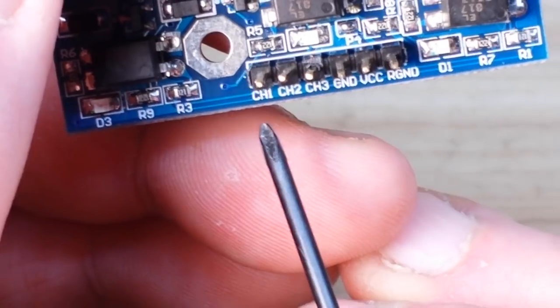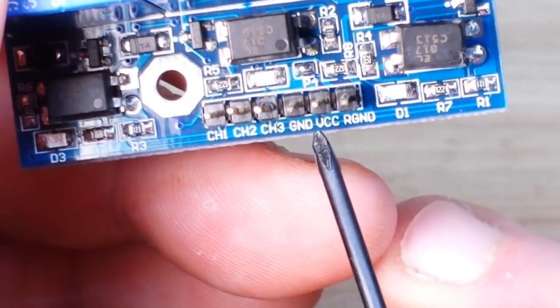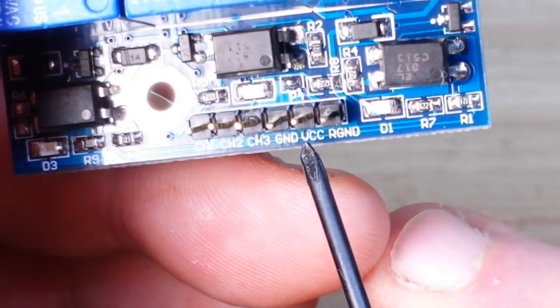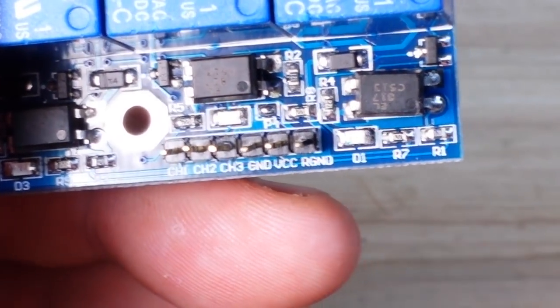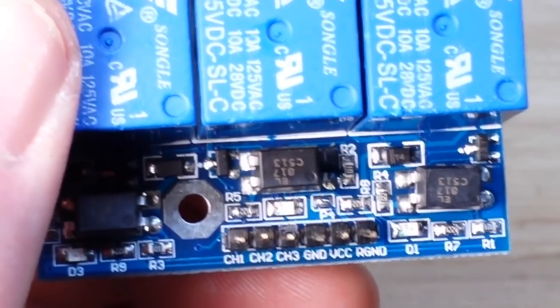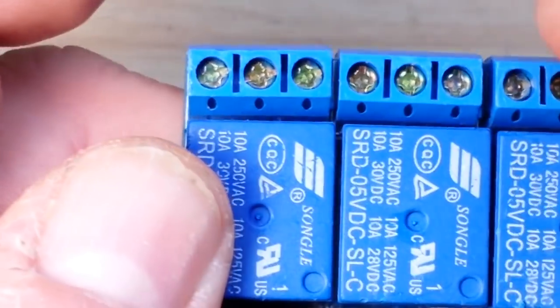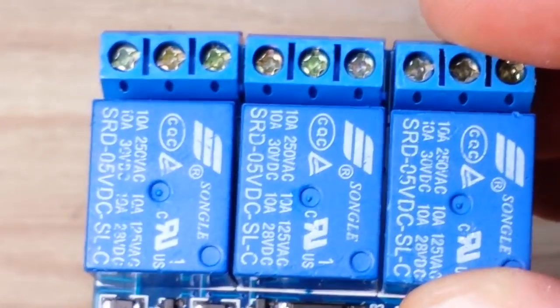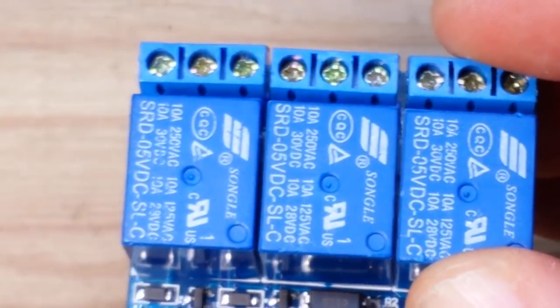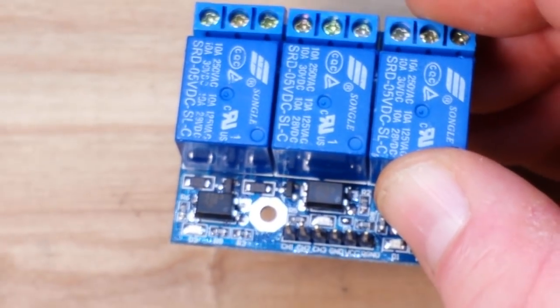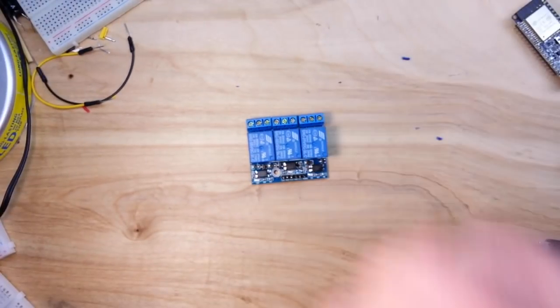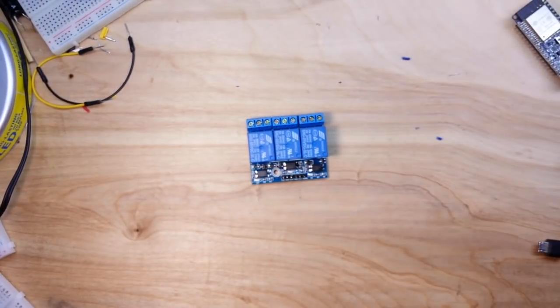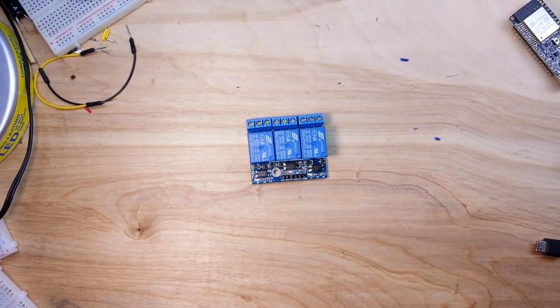And then we have the pins here. We have channel 1, 2, 3, ground, VCC, and R-ground. Not really sure what R-ground is but I have found out that we don't need to use it so I'm not going to worry too much about R-ground in this case.